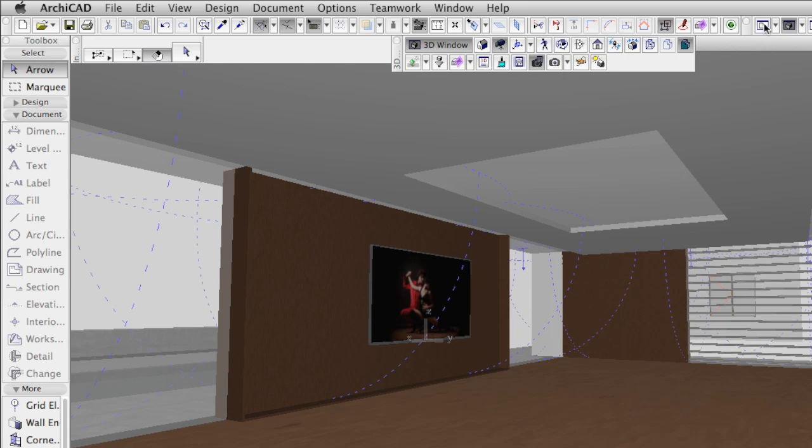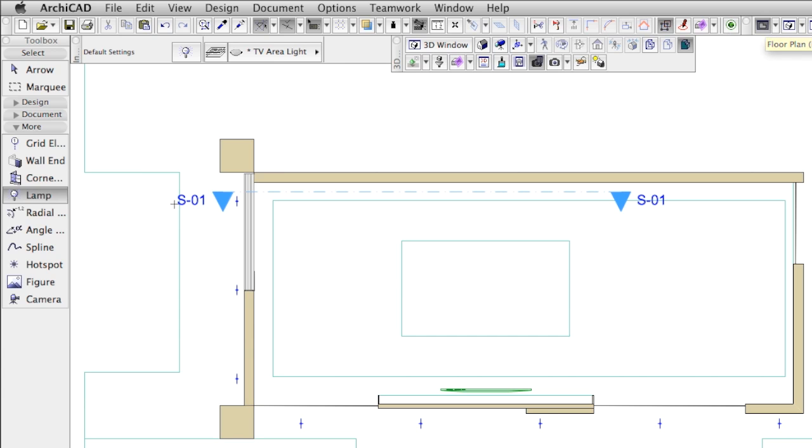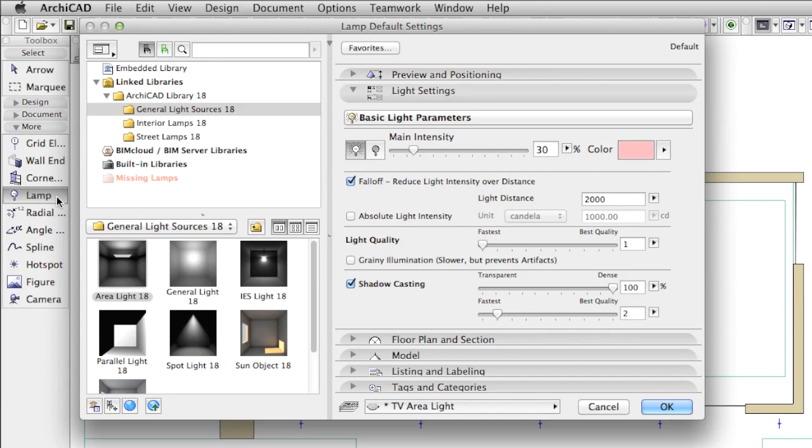In addition, we will simulate the light coming from the screen with an area light having the following properties. Main intensity at 30%, with a slightly reddish color that matches the picture on the television.